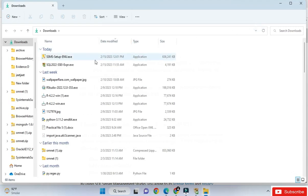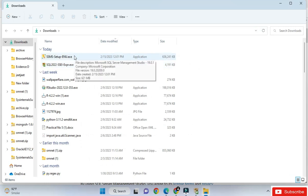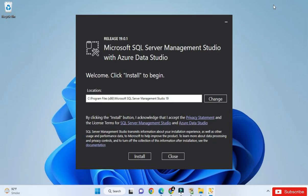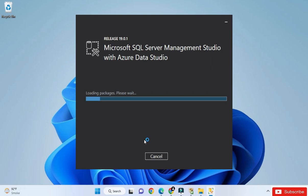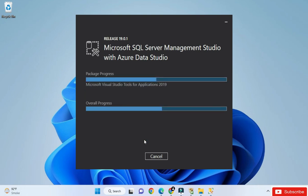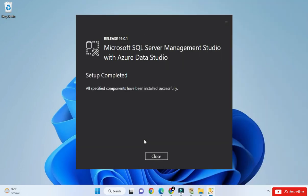The download is done. Click on the installer to start the installation. Here it's showing SQL Server Management Studio. Click the Install button — it will install into Program Files, Microsoft SQL Server. If you want to change the location you can, otherwise click Install. It shows the progress and after some time the setup is completed — SSMS is now installed on my PC.